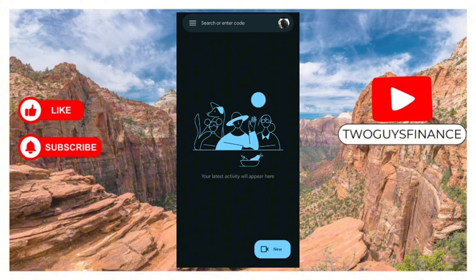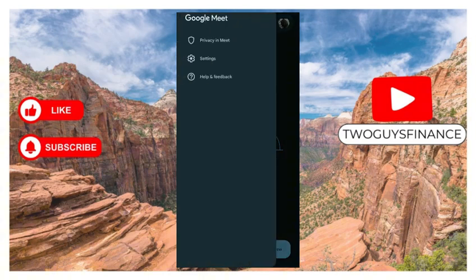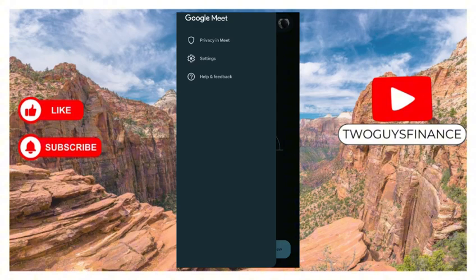The first thing you do is click on the three lines in the top left corner of your screen over here, which opens up three options: privacy, meet, settings, and help and feedback. Click on settings.